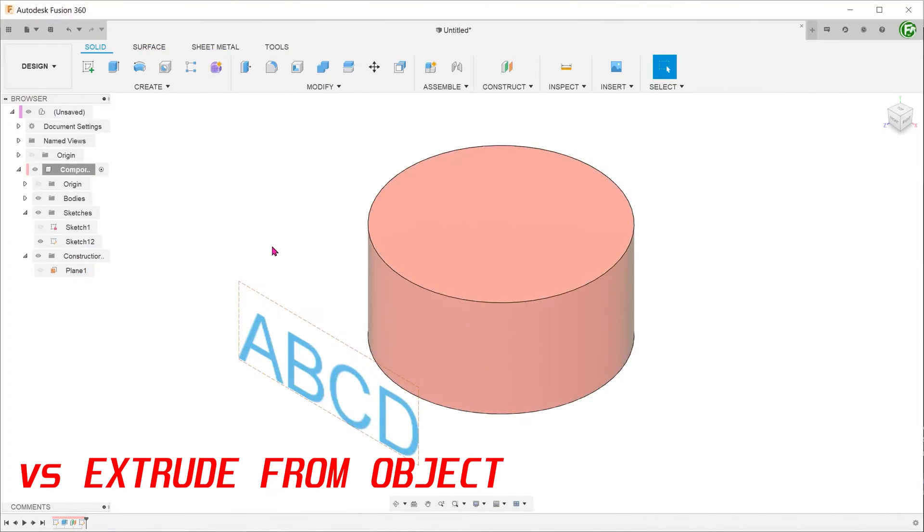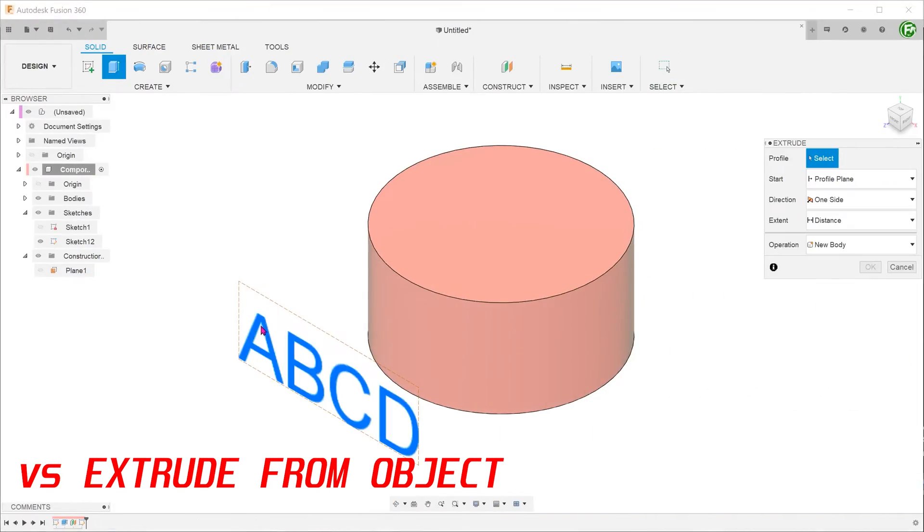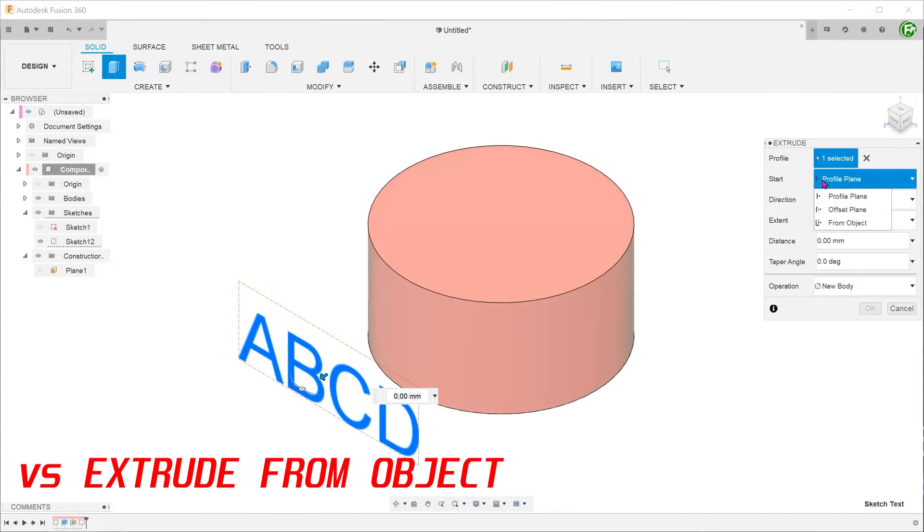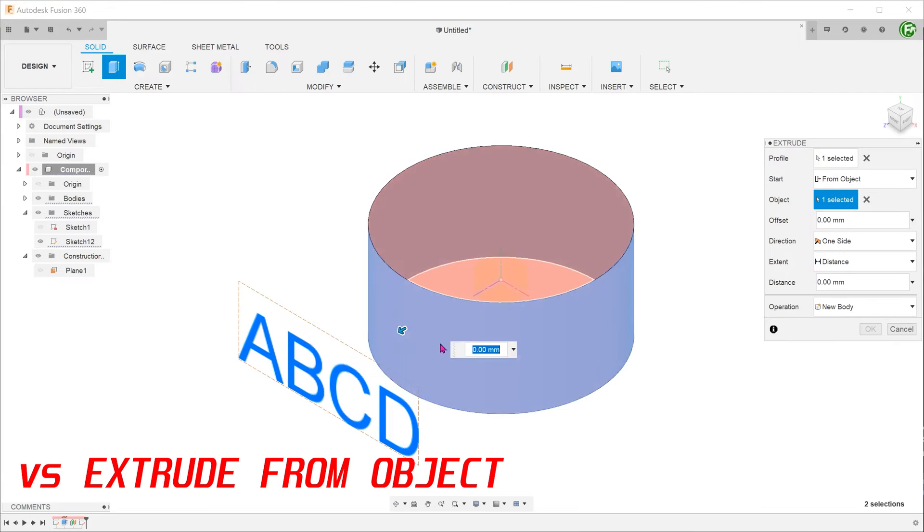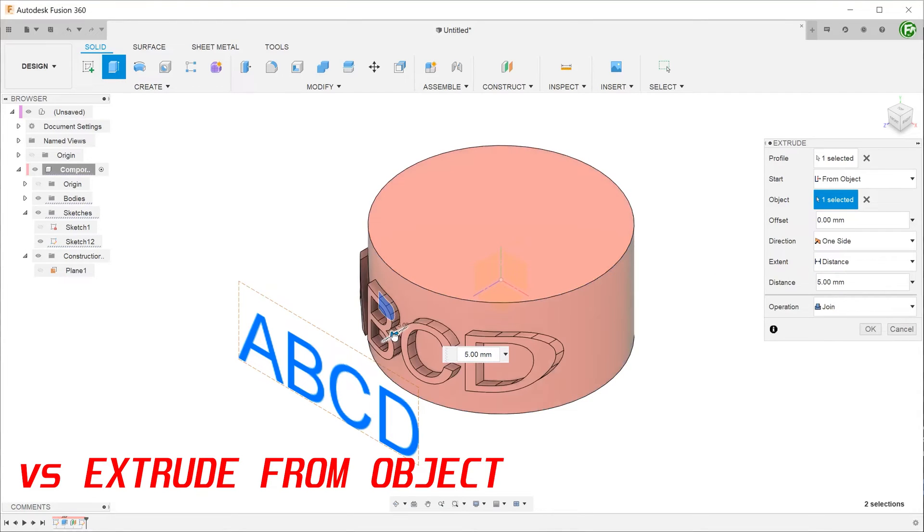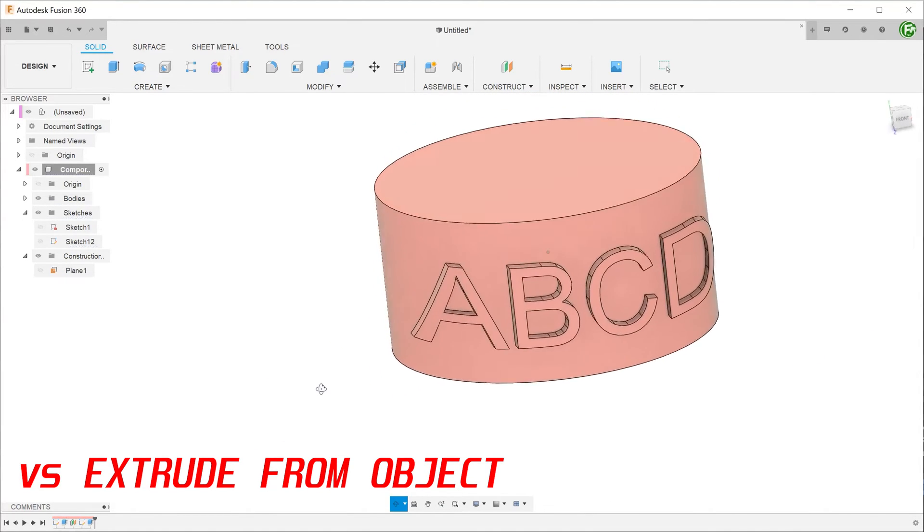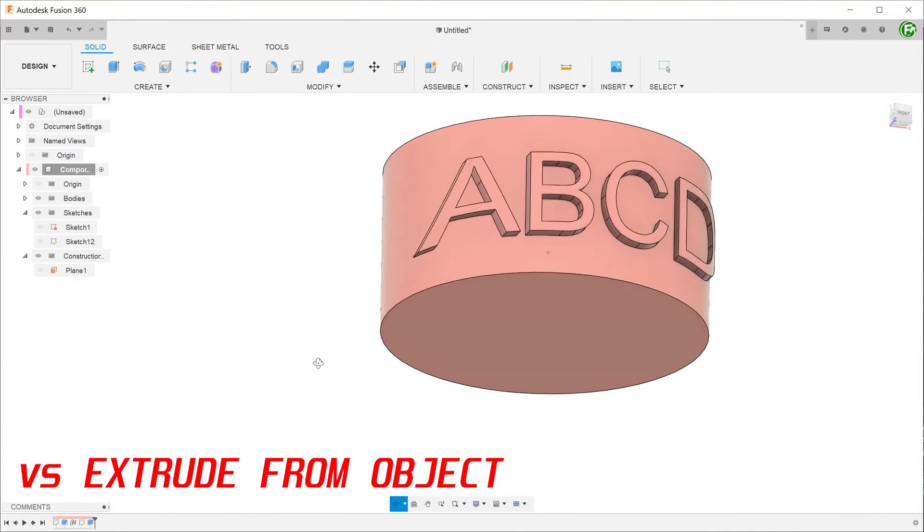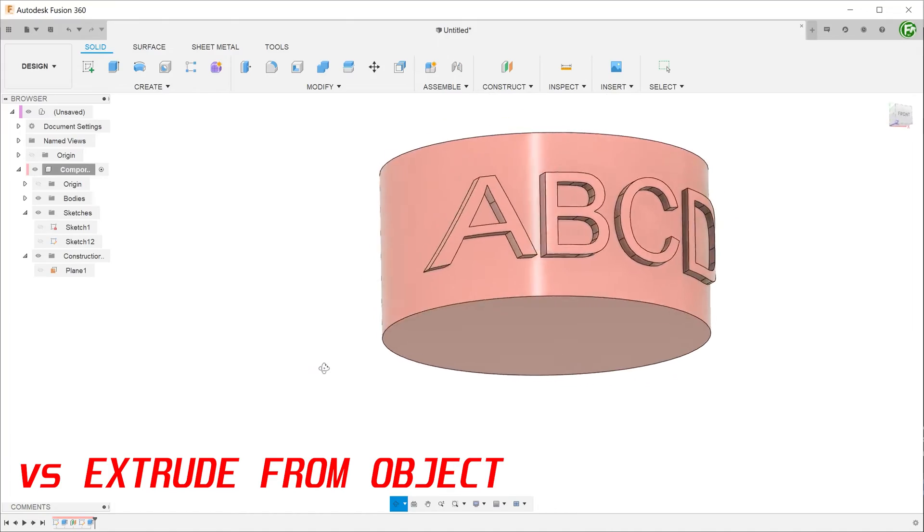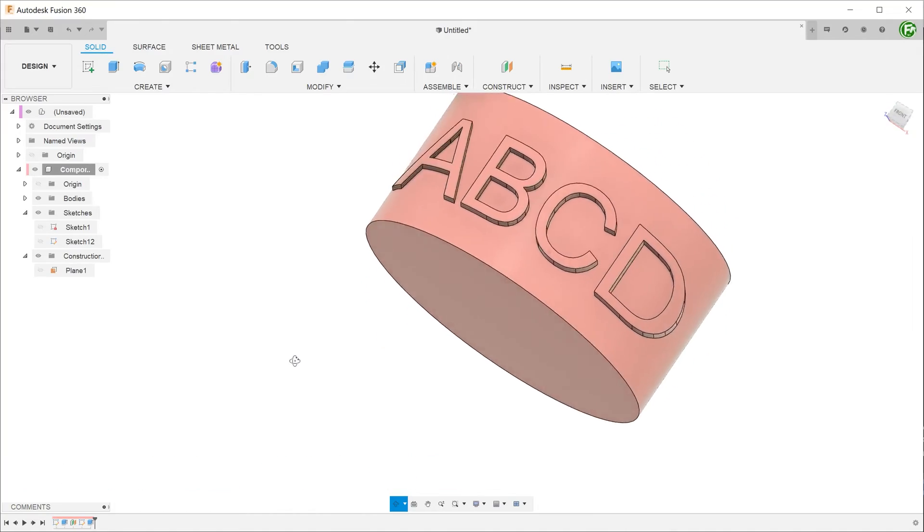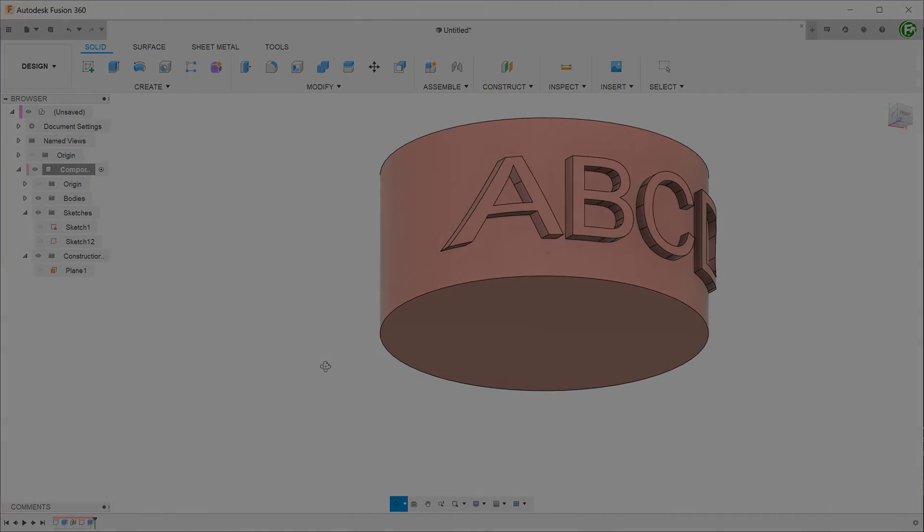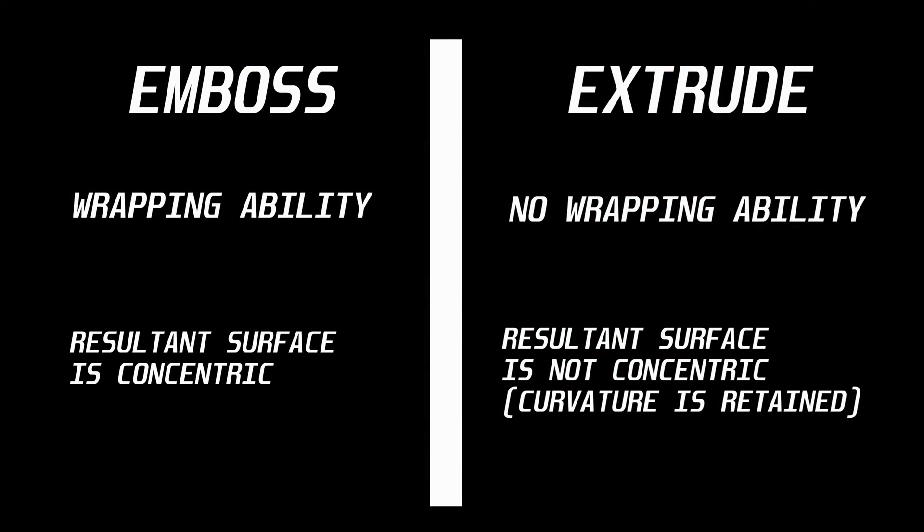Let's perform the same extrude operation using text. Since it is capable only of straight projections, you can see that the letters are severely distorted at either ends. To summarize this matchup, the extrude command can only do a straight projection and does not have the ability to wrap profiles.